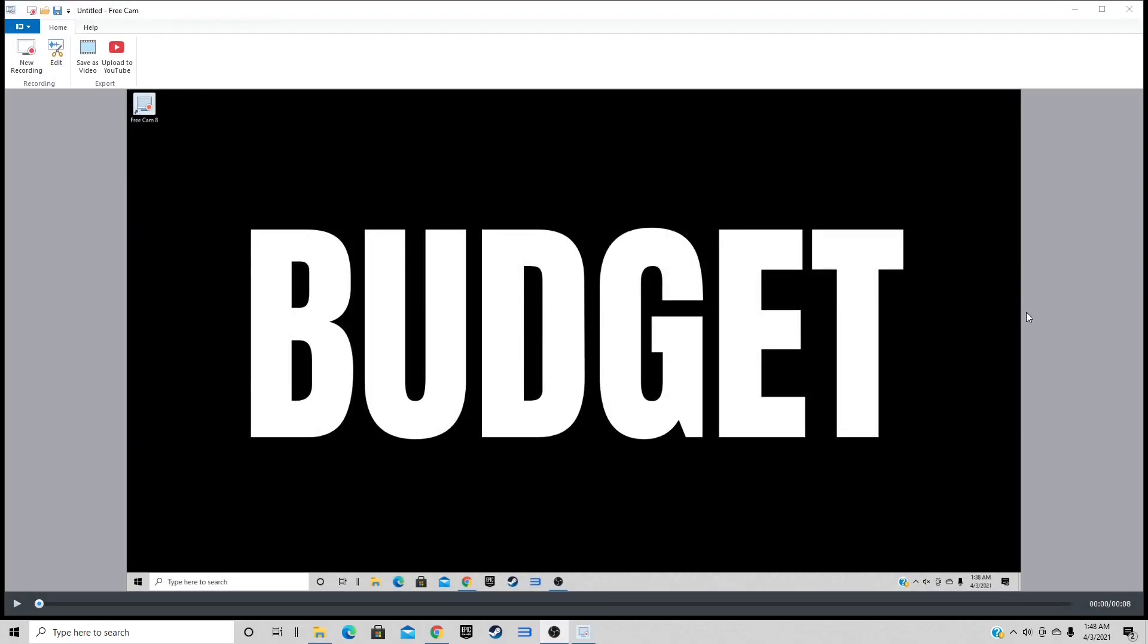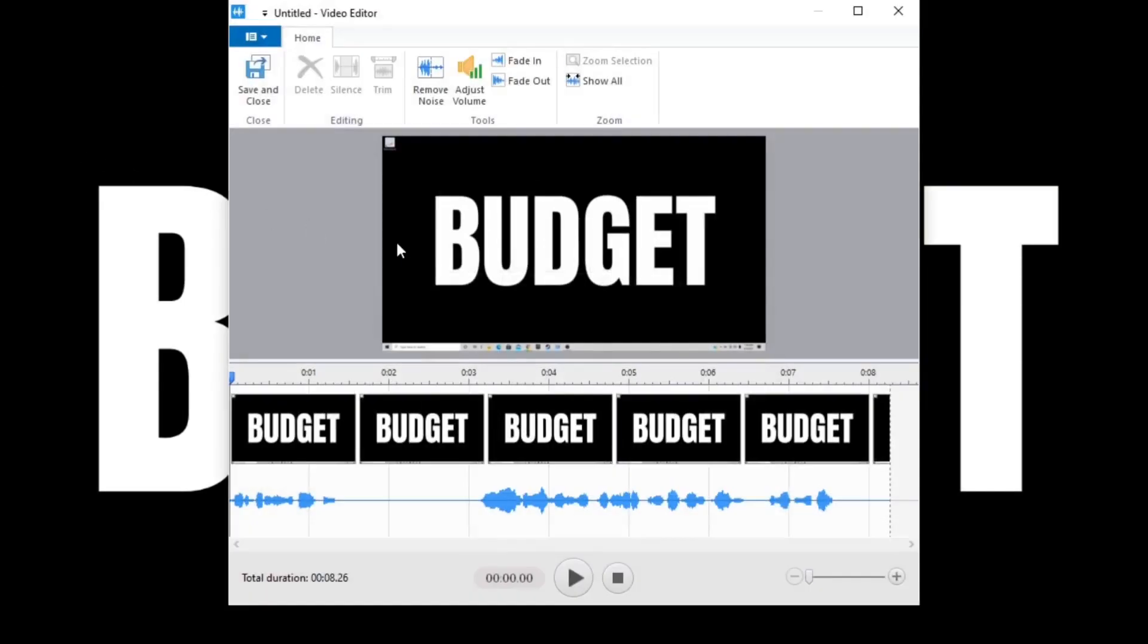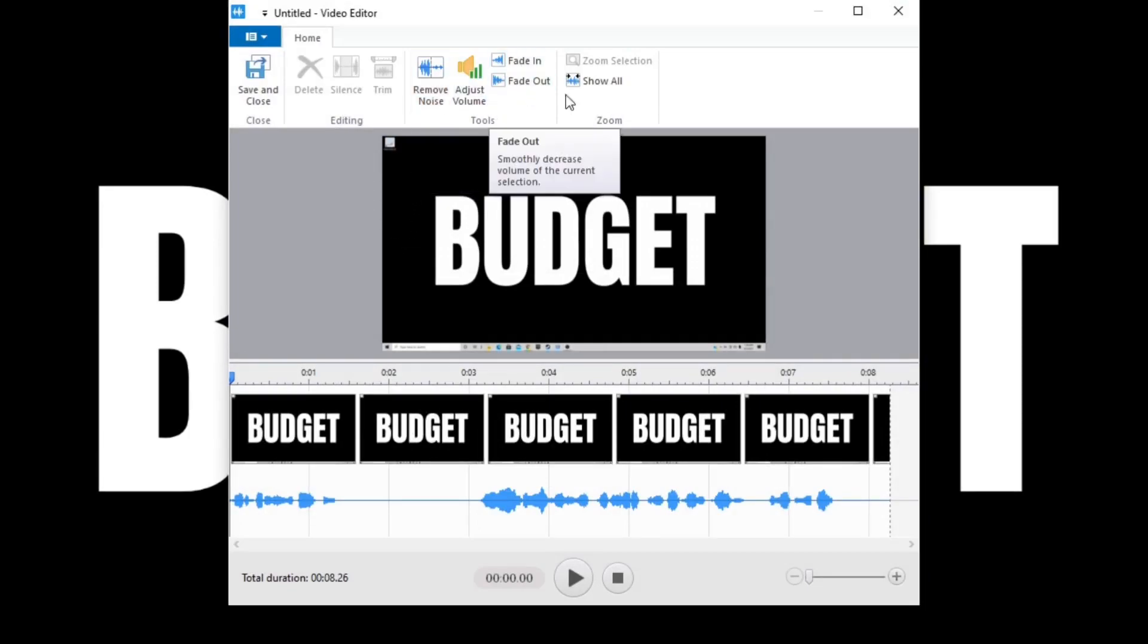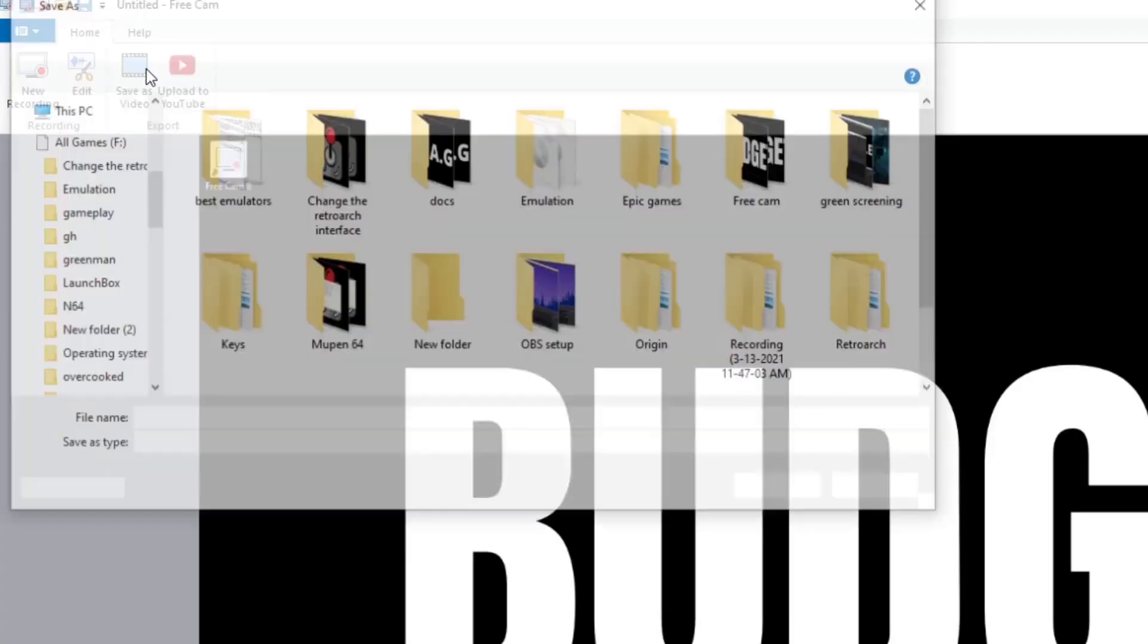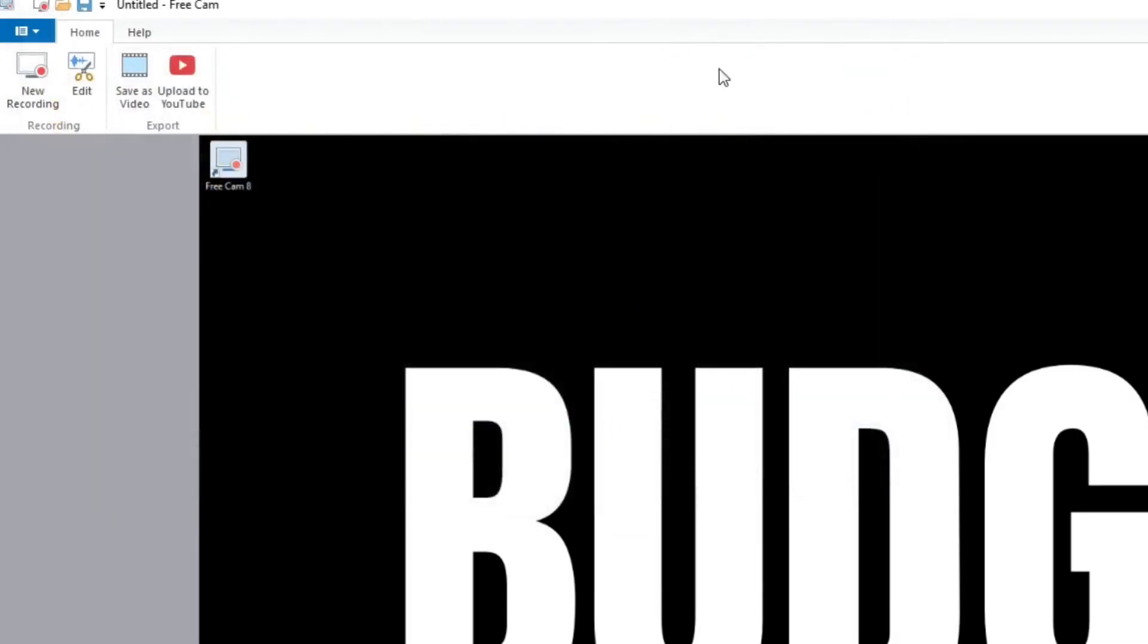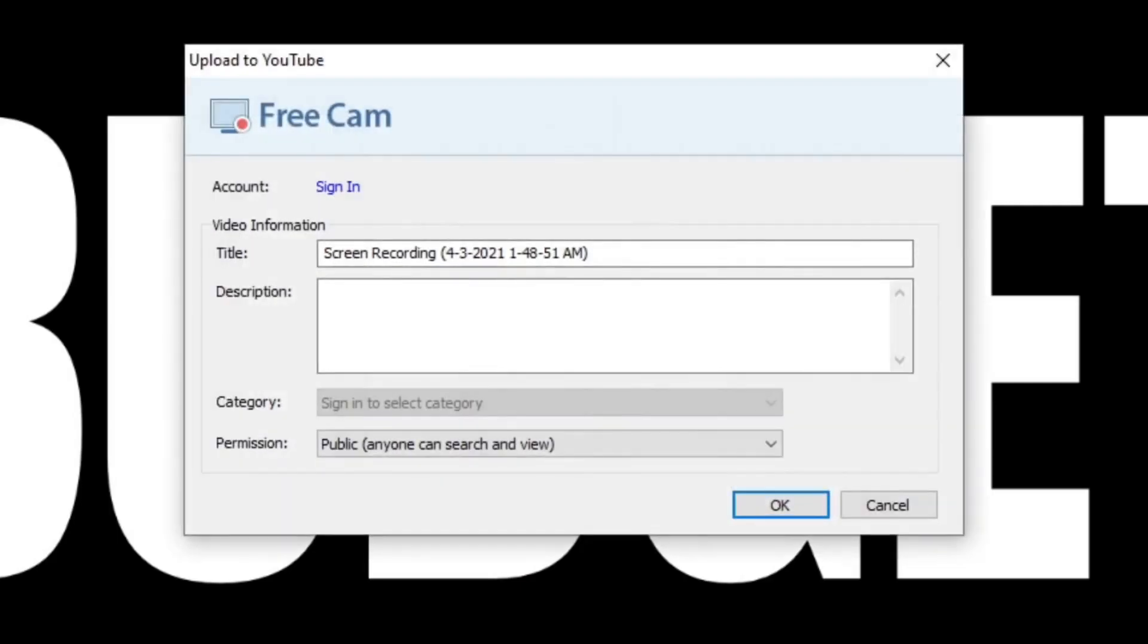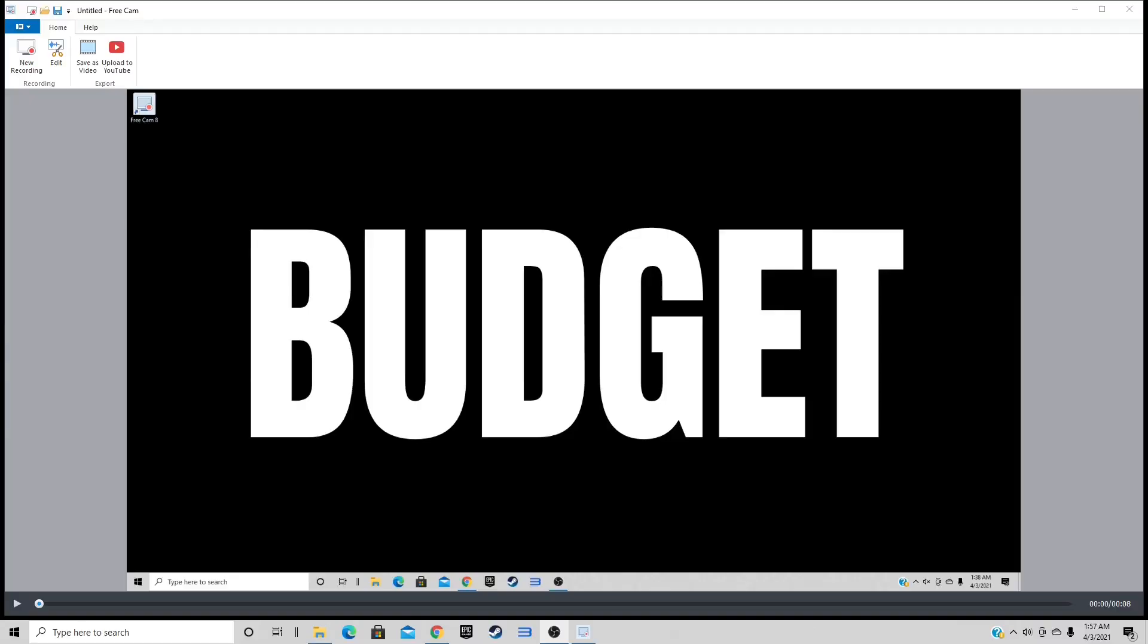Once you hit that stop record button, it's going to bring you here where you can play back the video and listen to it, or you can come up to Edit. Now we're on the free version of Free Cam, so we have limited options. We can remove noise, adjust volume, fade in and fade out. We can save the video and select wherever on your PC you would like to save this file, or we can straight upload it to YouTube. You can sign in, create a title and a description, and it'll go straight to YouTube.